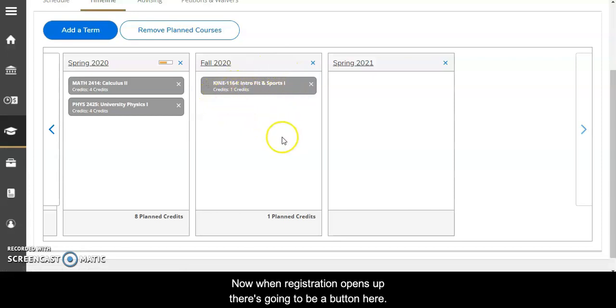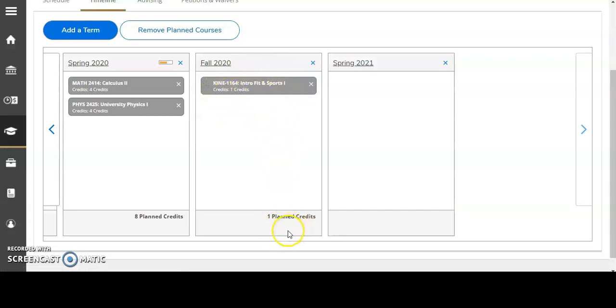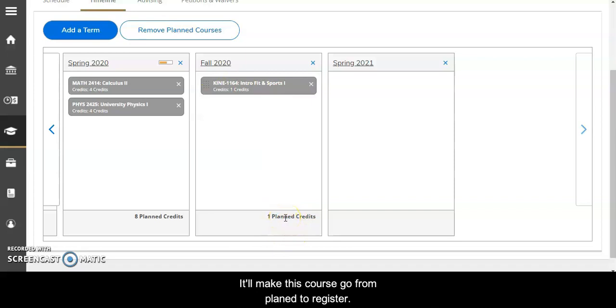Now when registration opens up there's going to be a button here. It'll make this course go from planned to registered.